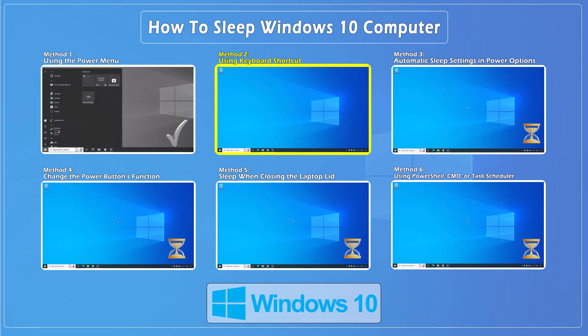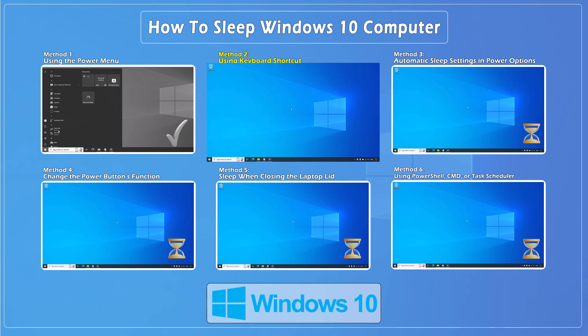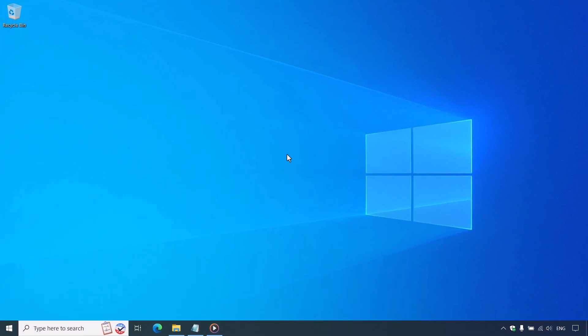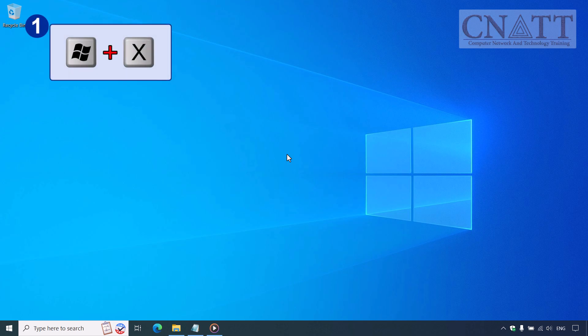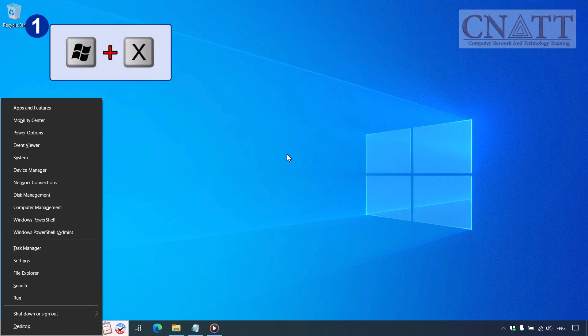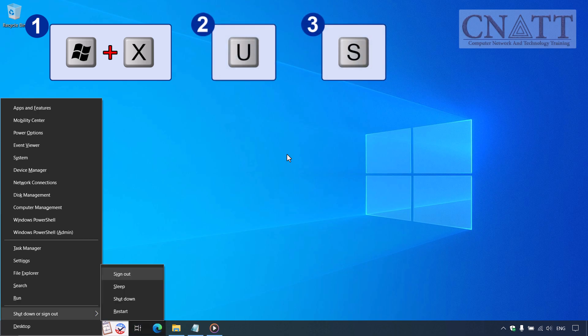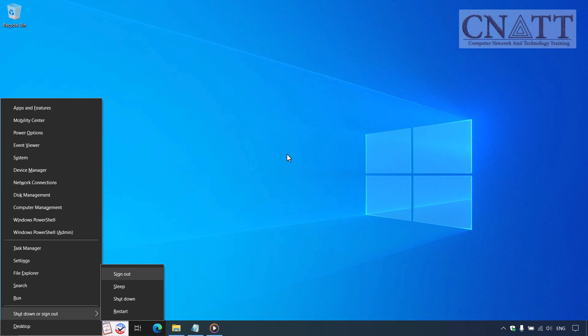Method 2: Using keyboard shortcut. Next up is a handy keyboard shortcut. First, press the Windows X keys together on your keyboard to open the Power User Menu. Then, press U followed by S to quickly put your computer to sleep in Windows 10.